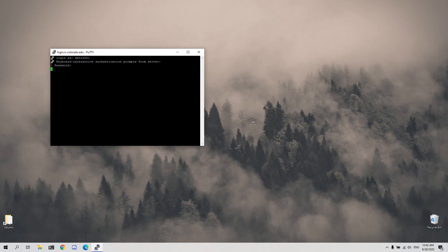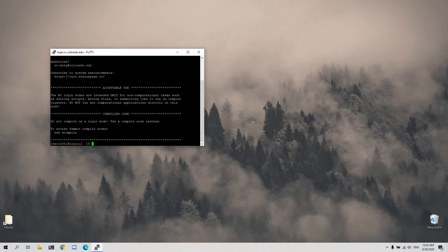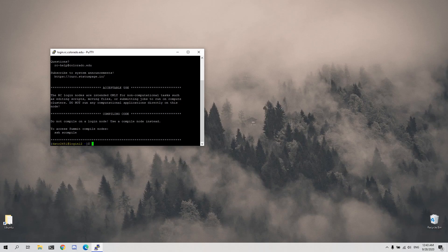A Duo prompt will be sent to your mobile device that you must validate to complete logging in. Once you've accepted the Duo prompt, you will then be logged into a research computing login node where you can begin accessing your desired resources.